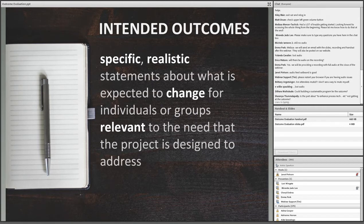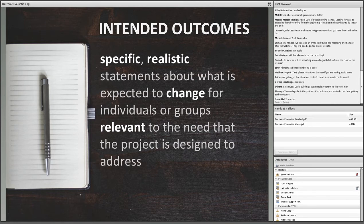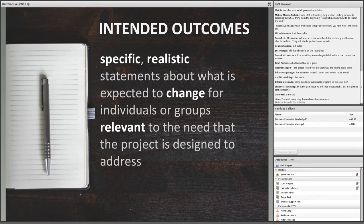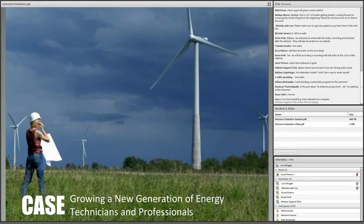The point is just to be careful that we don't assume that outcome evaluation is the same as goal evaluation. When defining intended outcomes for a project evaluation, we're looking for specific, realistic statements about what is expected to change for people in relation to the need that the project is designed to address. Any outcomes put forth as the focus of an outcome evaluation — I suggest you put them up against this definition before you proceed with evaluation planning.